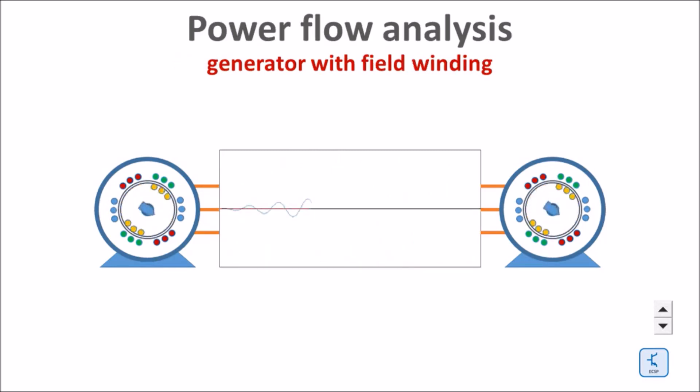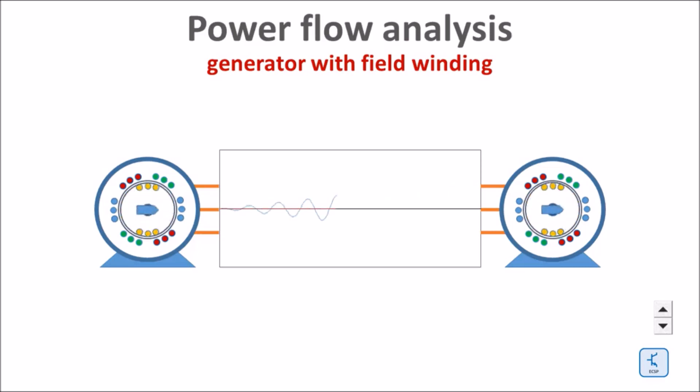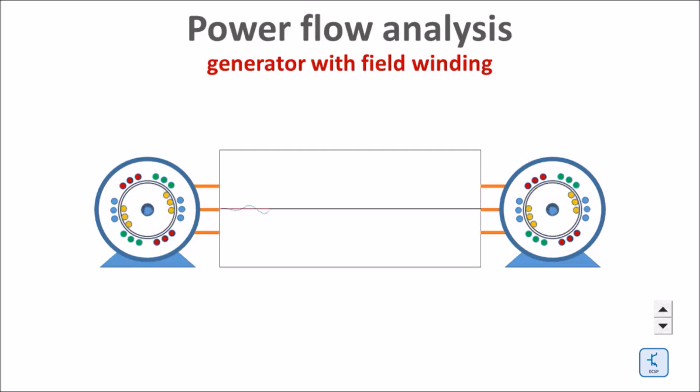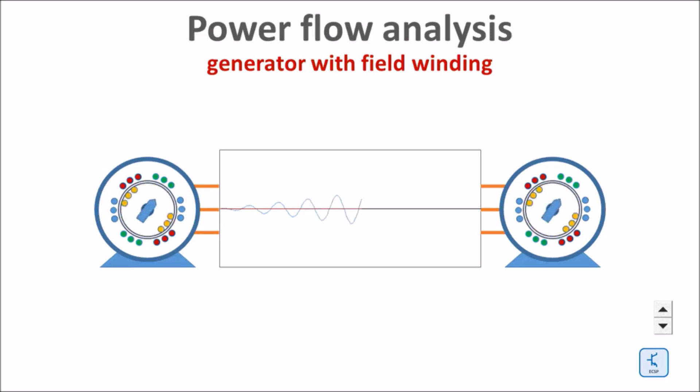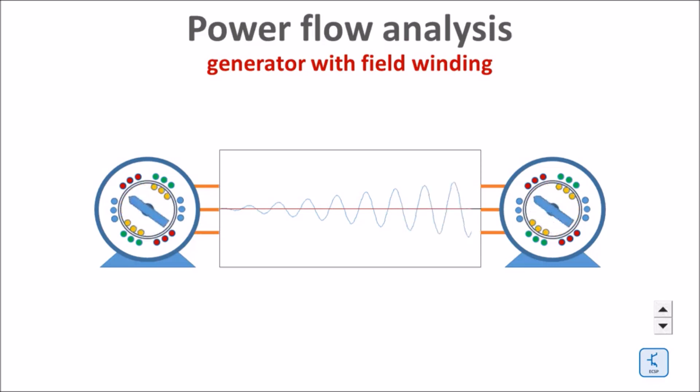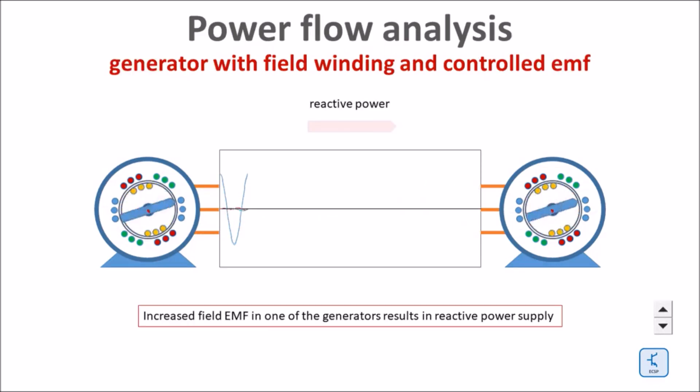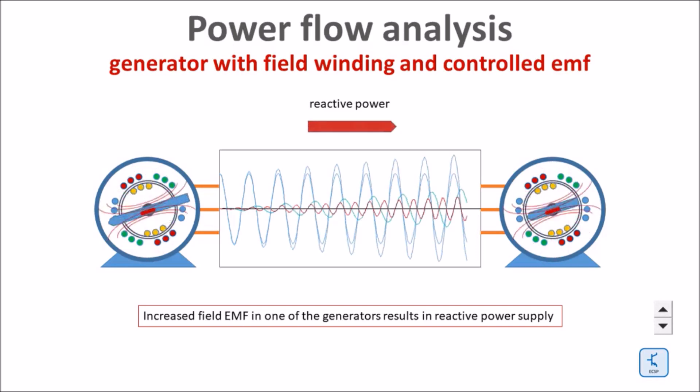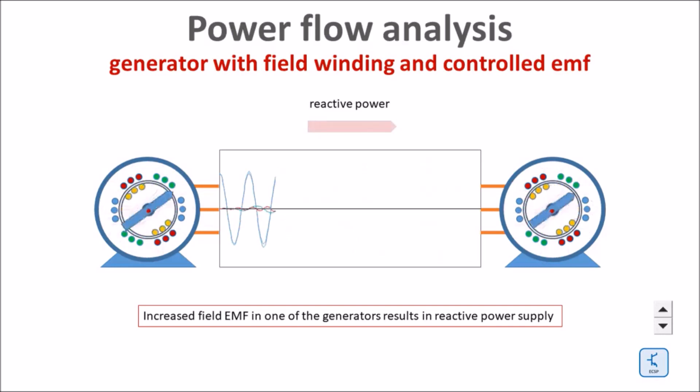Larger synchronous generators do not have a permanent magnet in the rotor but a DC coil powered by a DC source. The result is a rotating magnetic field as well, but controllable. Look at the blue rotating arrow. The AC output voltage is a function of the excitation DC current in the rotor. If the rotating DC field in one of the two generators increases, the induced voltage in one generator will increase as well.